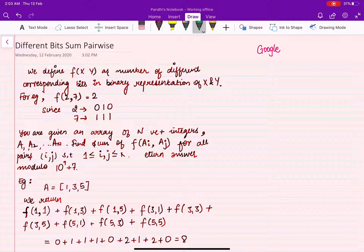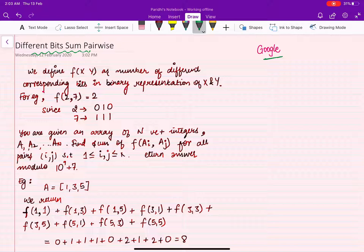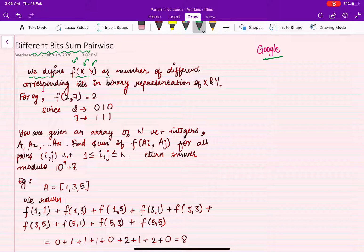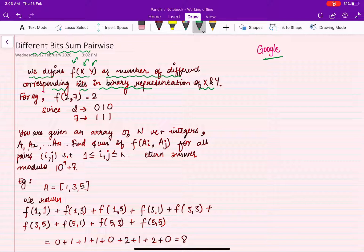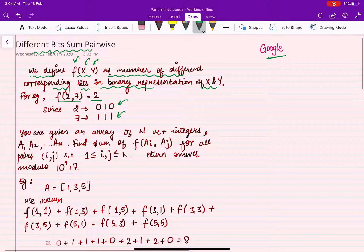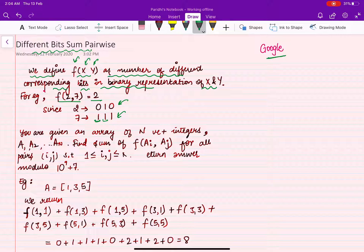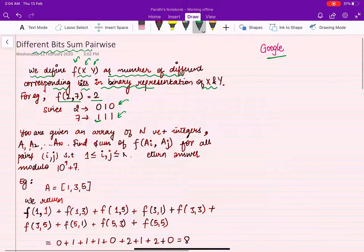In this video let's talk about a problem called 'Different Bits Sum Pairwise', also known as the Hamming Distance problem. It was asked in one of Google's interviews. We define f(x, y) as the number of different corresponding bits in the binary representation of x and y. For example, f(2, 7) equals 2, because 2 and 7 differ at exactly two bit positions.